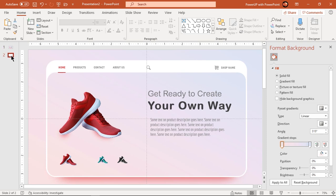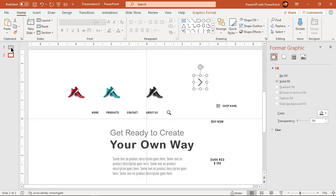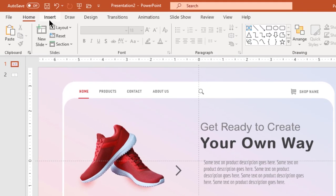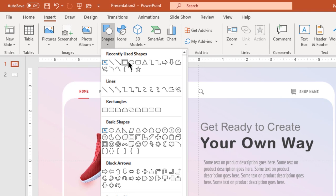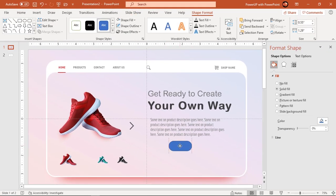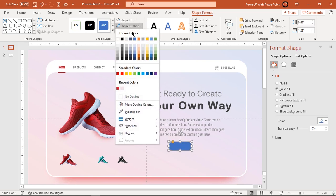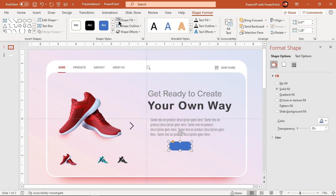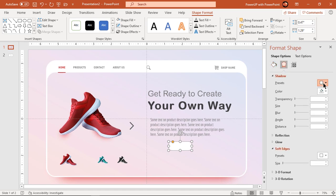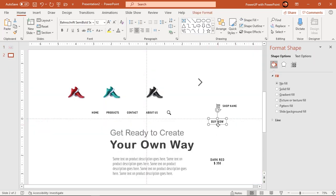Next, add an arrow shape icon to enable switching between product colors. Now go to the Insert tab and draw a rounded rectangle. Increase its roundness, make it no outline, and change its fill color to white. Apply an outer shadow effect and increase its blur value. Finally, add buy now text over this shape.